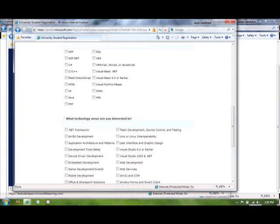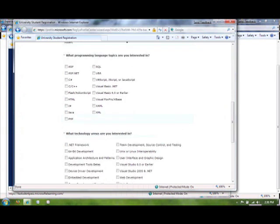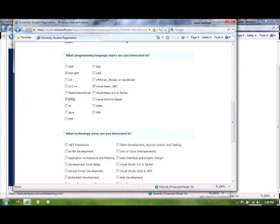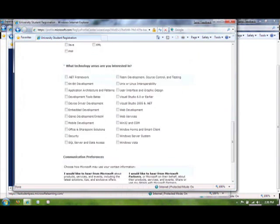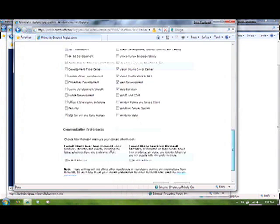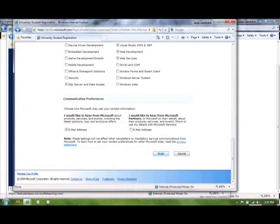Now, you'll want to select your interests, the programming language topics you're interested in, and the technology areas you're interested in, that associate with the path that you want to go to, because based on what you're interested in, then it will give you the courses that are related to what you're interested in. And then you can take those courses that will prepare you for the exam. So, if I want to do web development, for instance, I'll click Visual Basic, ASP.NET, HTML, maybe SQL, and then technology areas I'm interested in, Visual Studio, .NET Framework, SQL Server, Web Development, Web Services. Then I'll go ahead and click Finish.